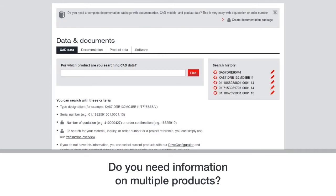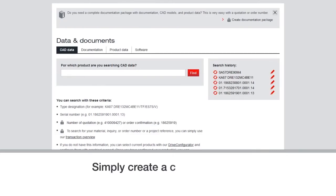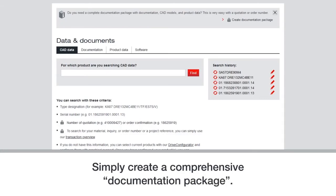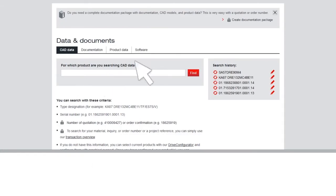If you need information on multiple products, then you can simply create a comprehensive documentation package. You can find that link at the top right hand side of the screen.